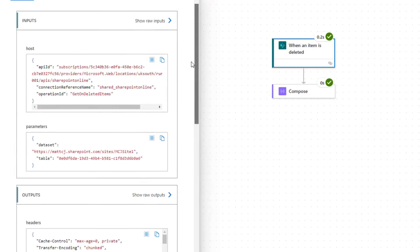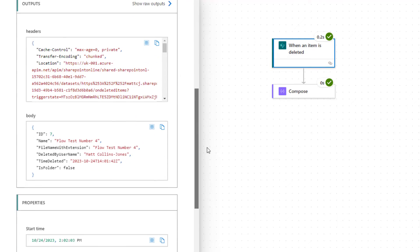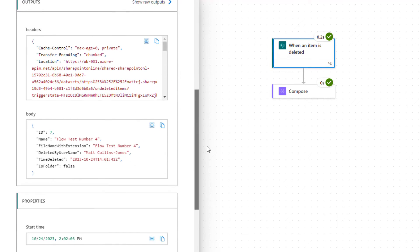So we've got like the inputs here and then the outputs is what we're actually interested in. The outputs have got the headers but the body is going to give us some details.